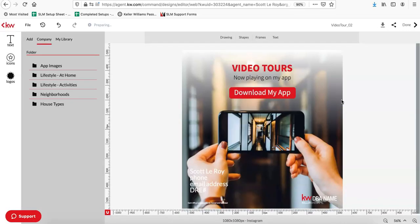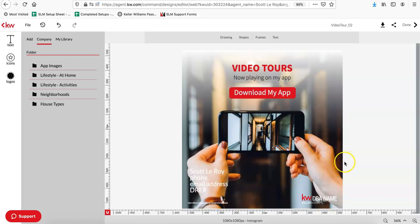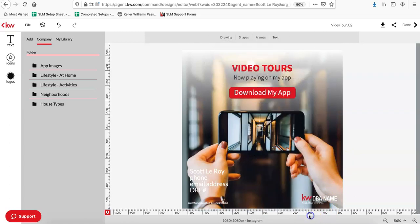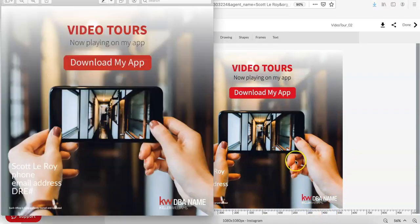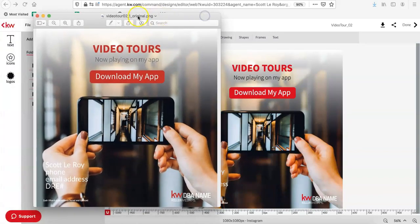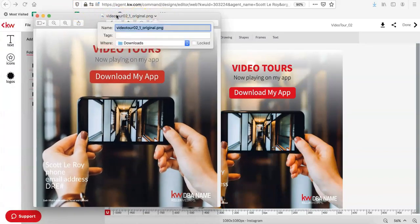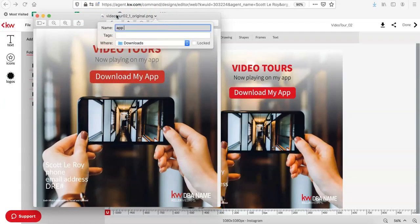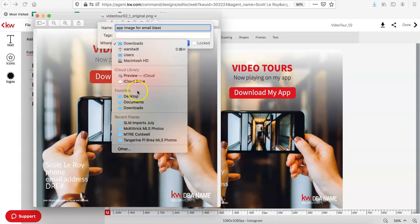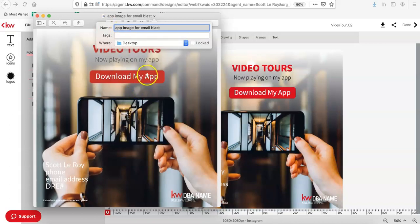So depending on how your computer has your download file set up, it may just automatically put it right into the download section. That's what mine does. I'm on a Mac and right now I'm using Firefox. So mine just went ahead and automatically downloaded. So let's go ahead and open that from the download section and put it somewhere where it's going to be easier to find. So I'm going to save mine as app image for email blast. And then instead of downloads, I just want to put on my desktop so I can easily find it.